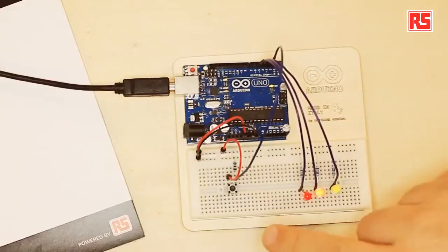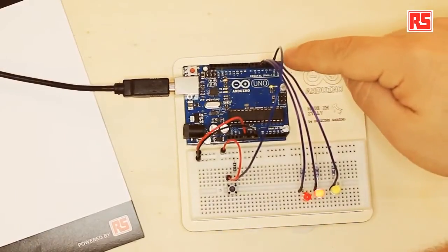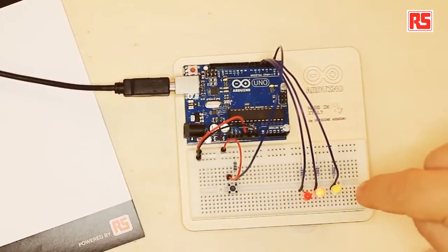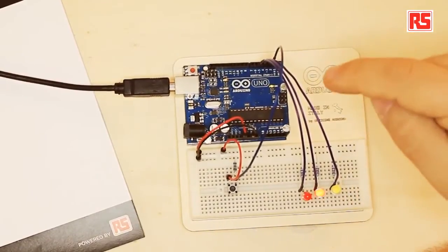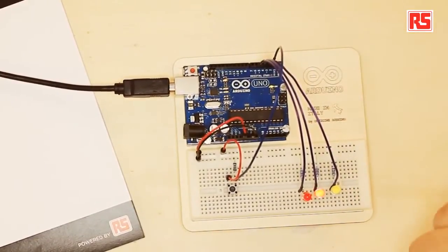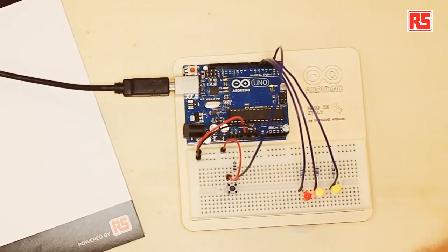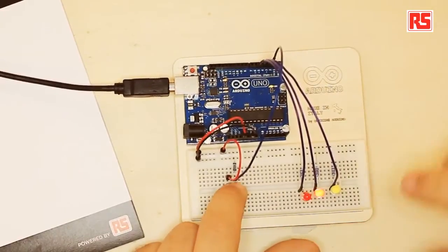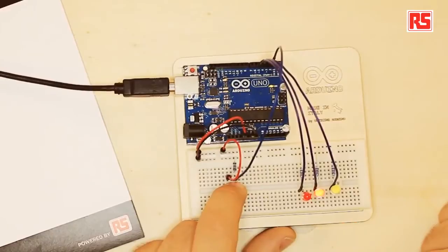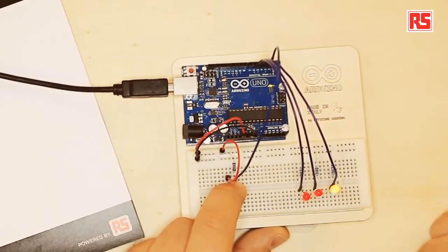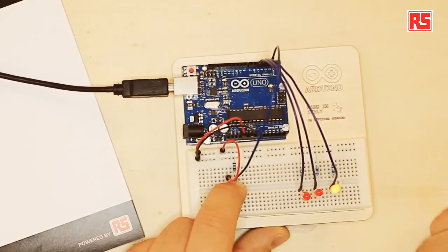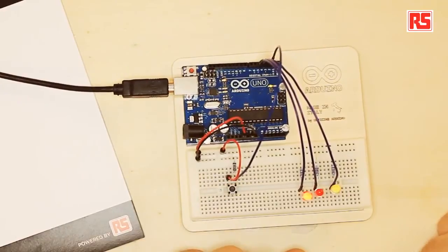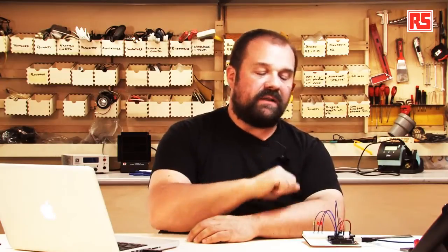So this project is very simple. We have a button connected to pin number 2 on the Arduino, and then we have three LEDs connected to pin 5, 4, and 3 of the Arduino. When I press the button, these two LEDs that are now blinking will stop blinking, and the yellow LED will turn on. If I release the button, the two LEDs will keep blinking. So this is a very simple circuit that allows us to control the behavior of these three LEDs from this button.